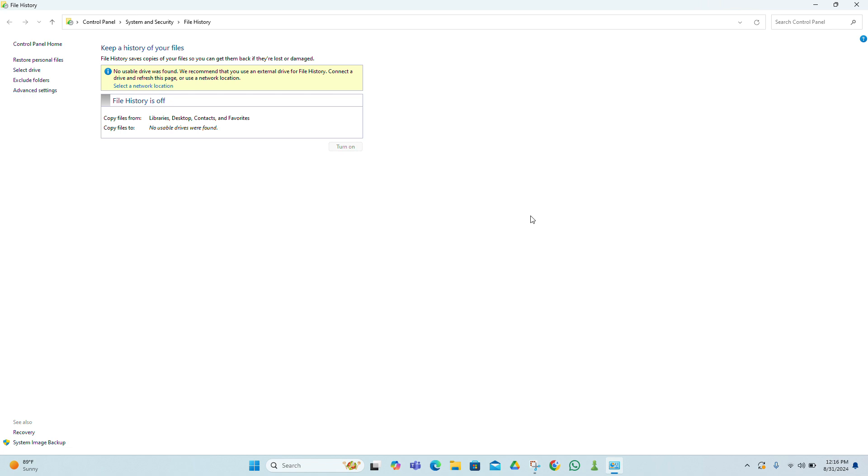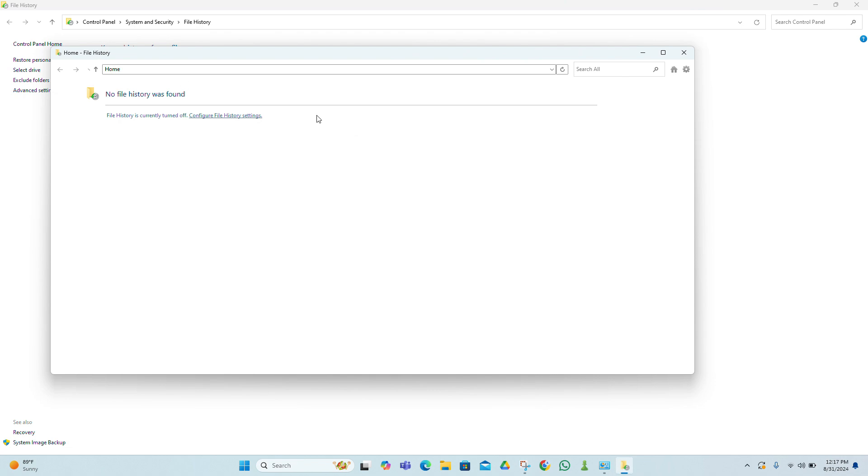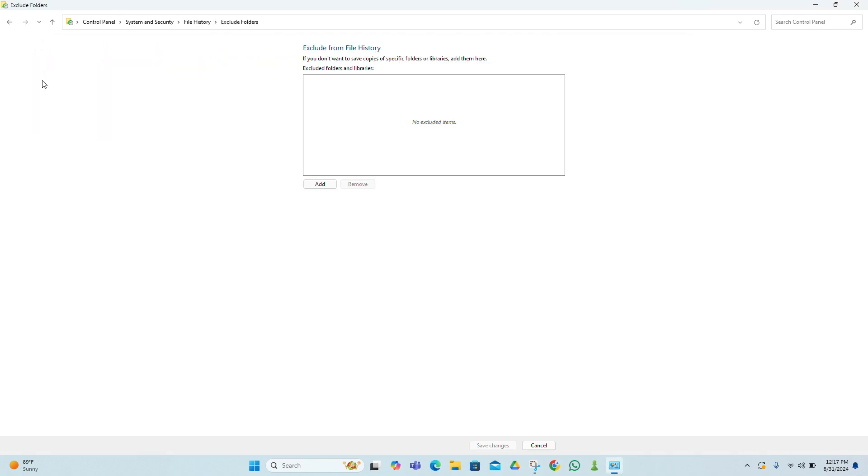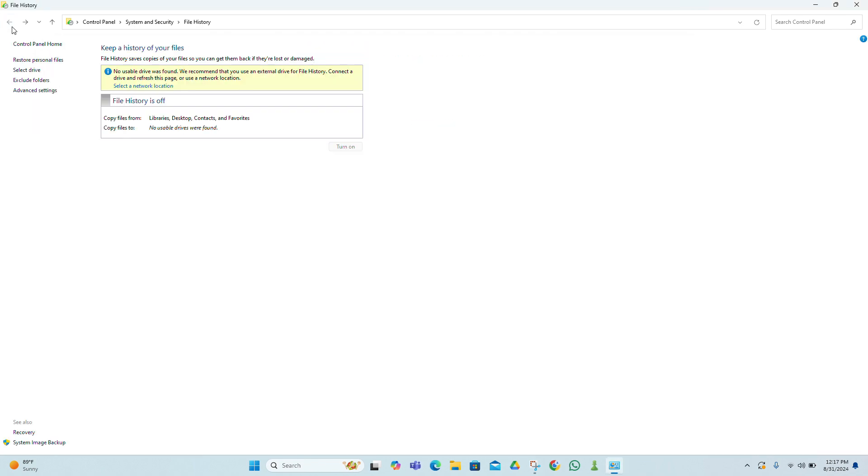Windows 11 also offers an option to restore previous versions of files or folders. This might be helpful if you've lost a file and need an earlier version. Right-click on the folder where the deleted file was located and choose Restore Previous Versions. You'll see a list of available versions. Select the one you need and click Restore. If your file isn't in the recycle bin and you don't have backups,